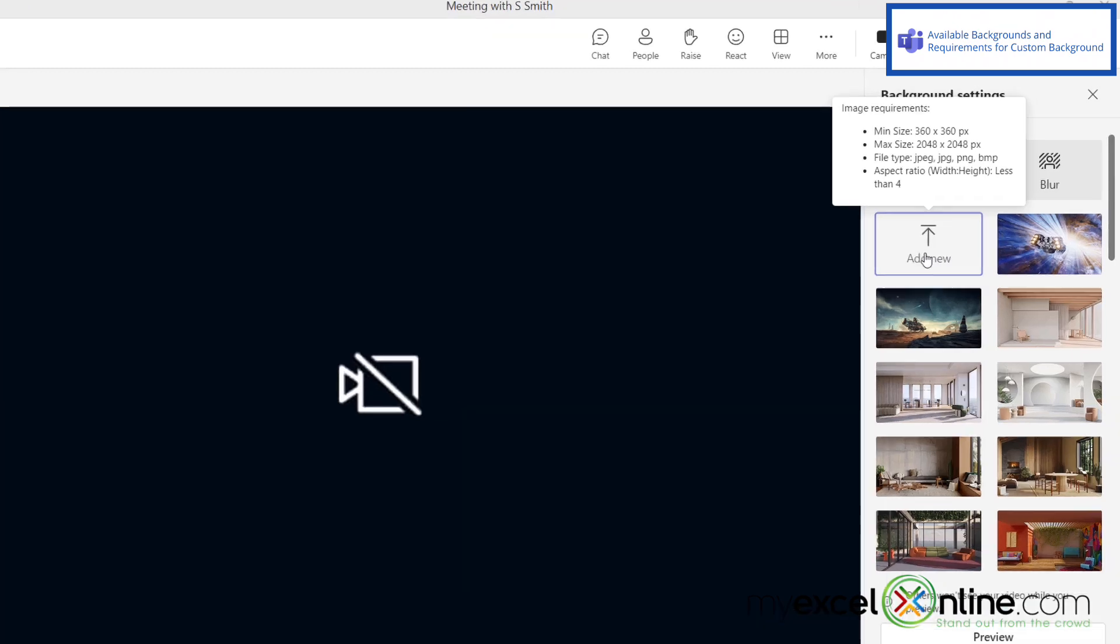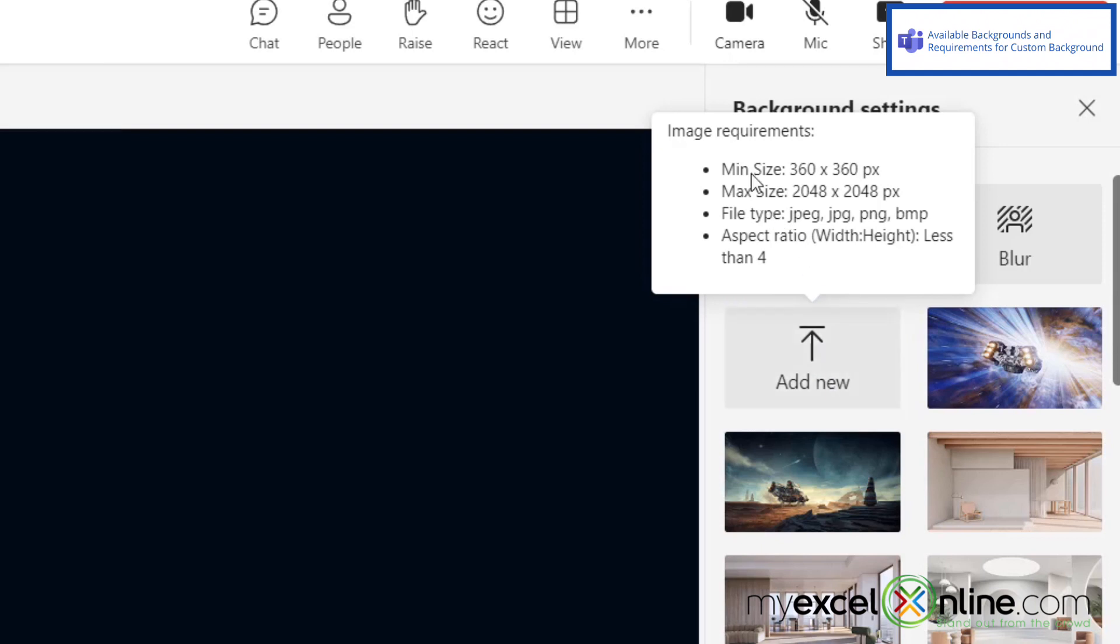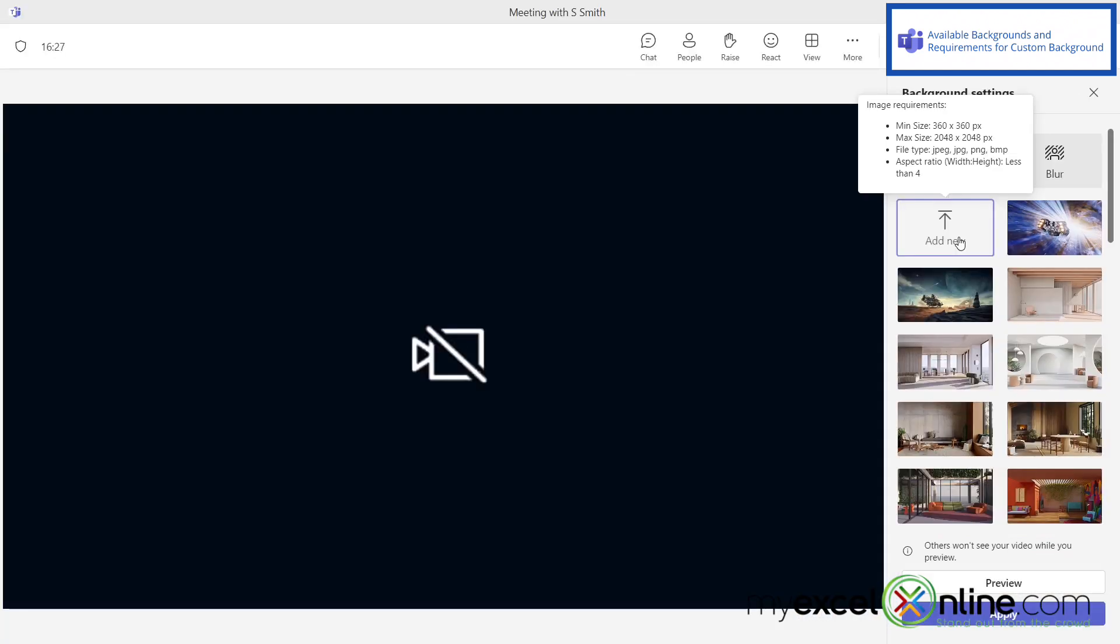Let's just hover over add new for a minute because there's a couple stipulations here you're going to need to know. If you'd like to upload a custom background, keep in mind that the minimum size is 360 by 360 pixels and the maximum size is 248 by 248 pixels. Here are the different file types you can use as a background, and there's also an aspect ratio factor as well. Just keep those in mind if you're designing your own specific custom background.